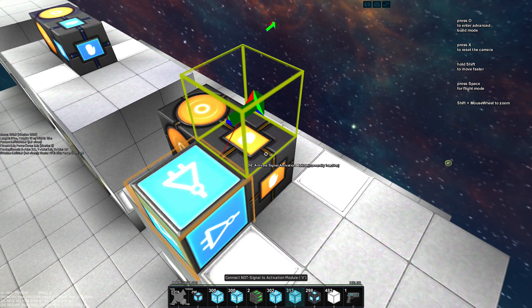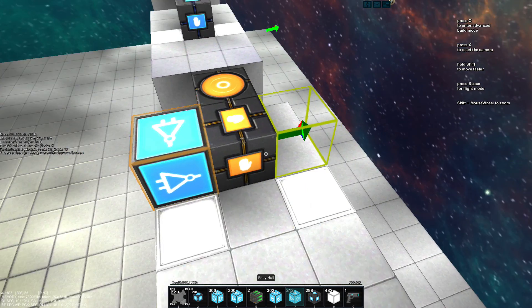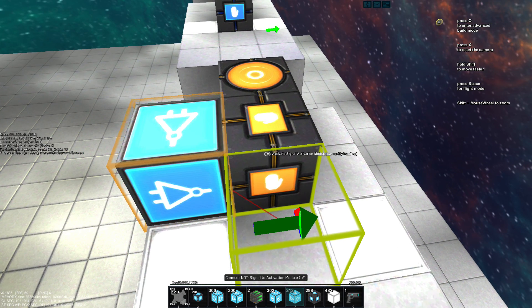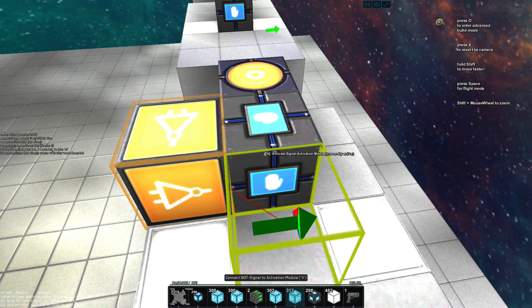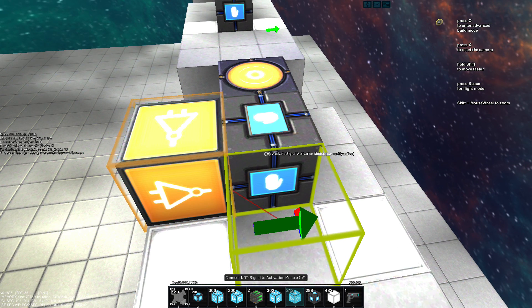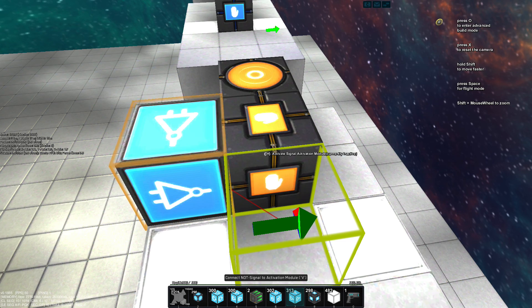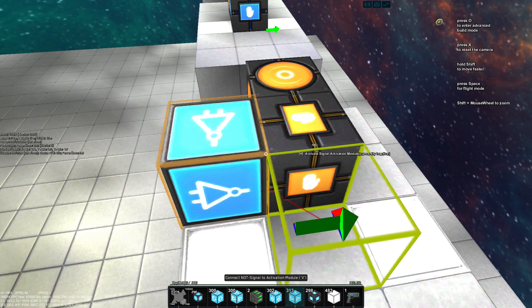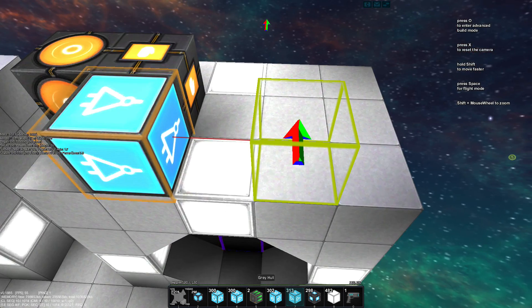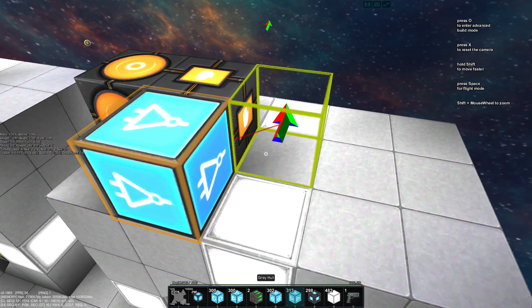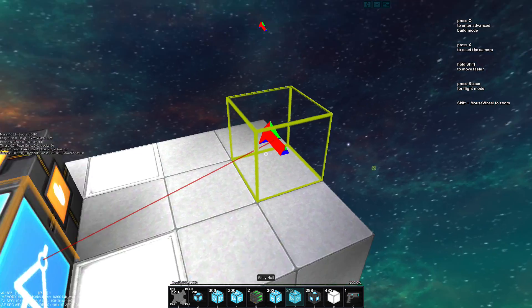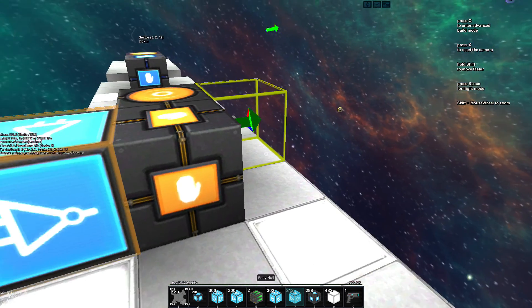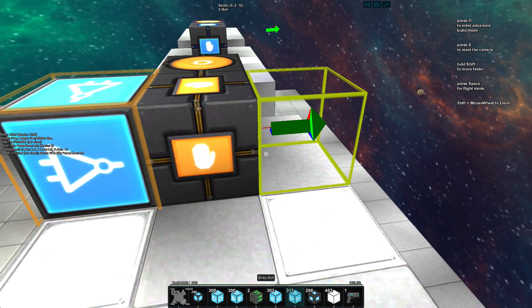And what we have now, this thing kind of behaves like a lever, right? So what we want is a button behavior.